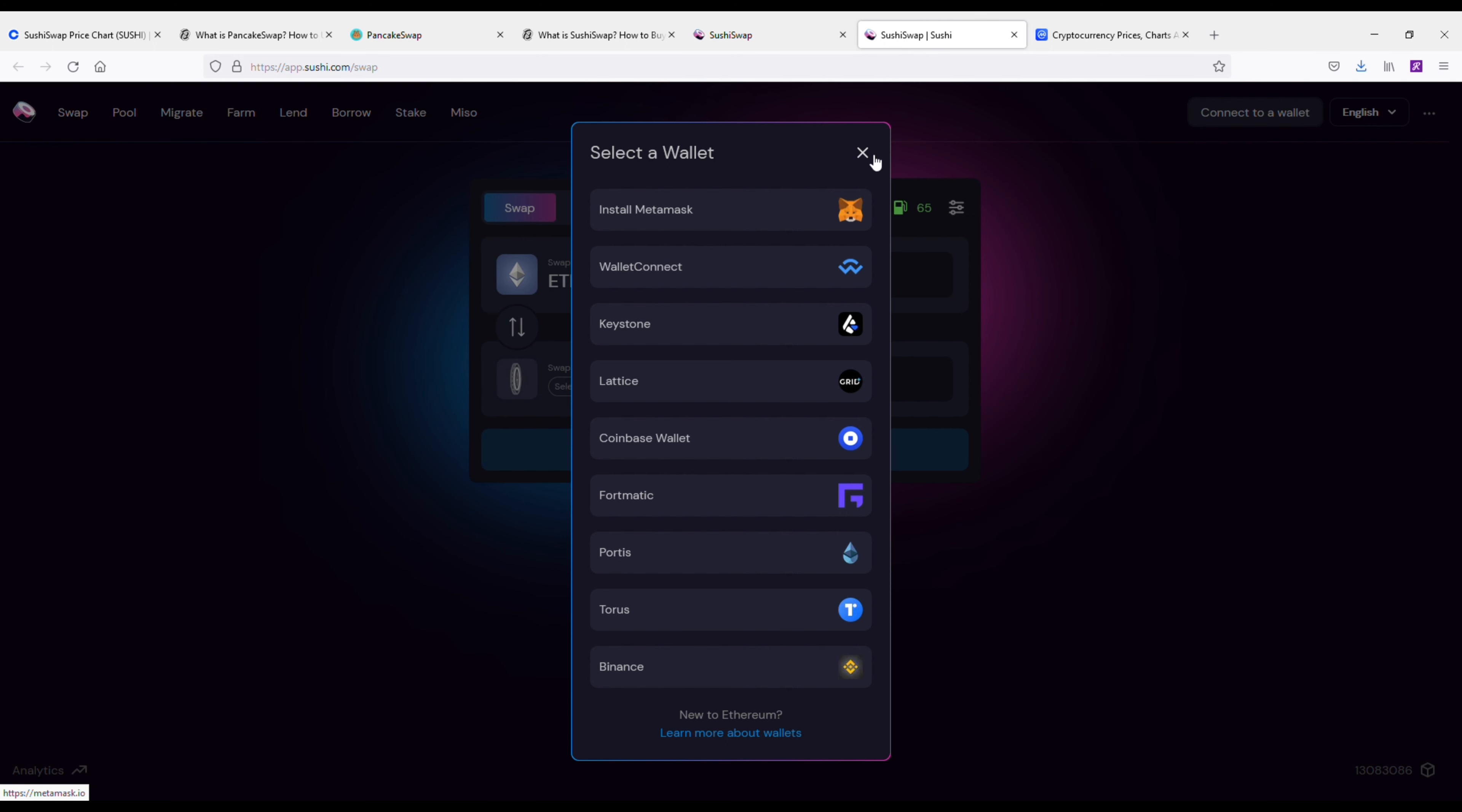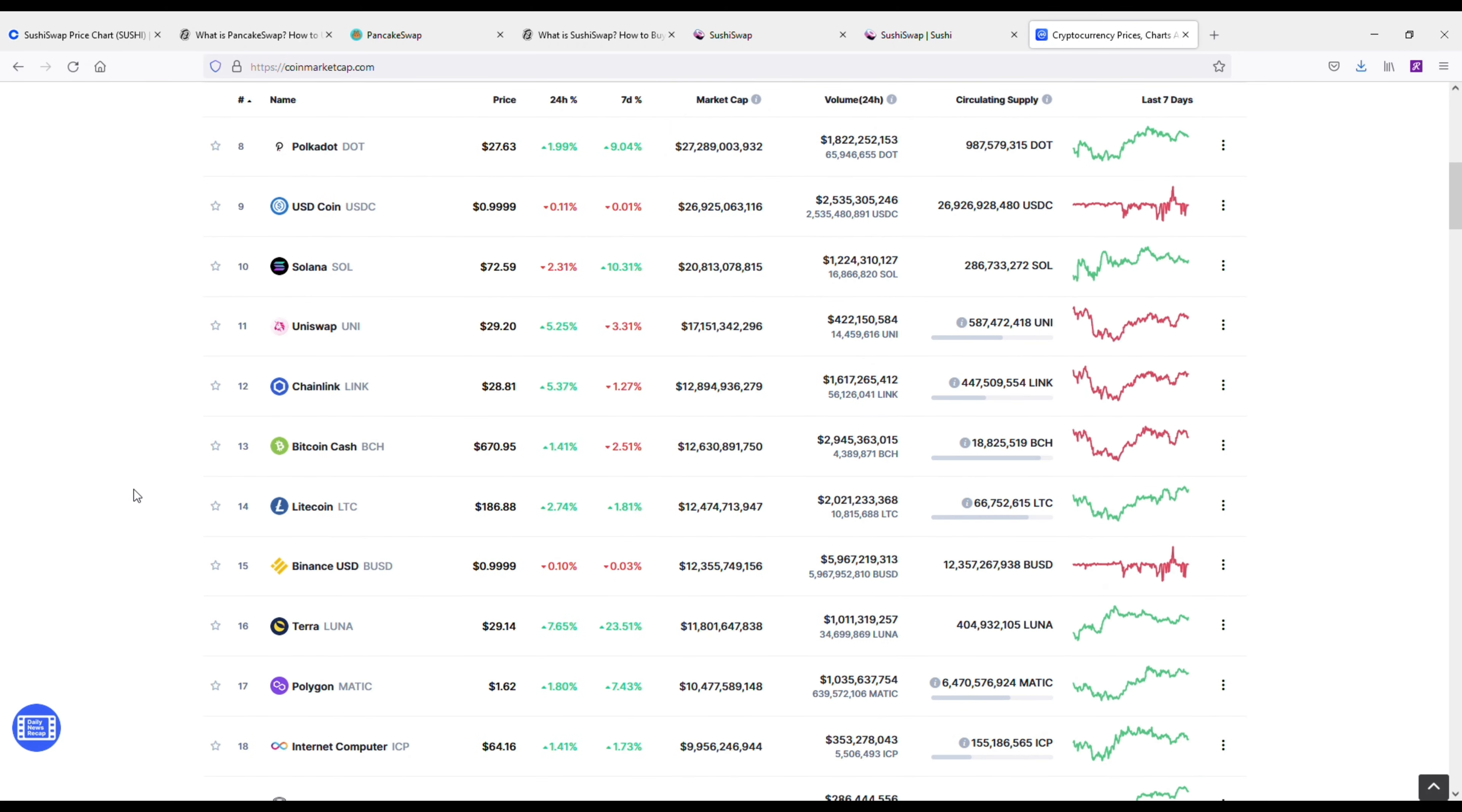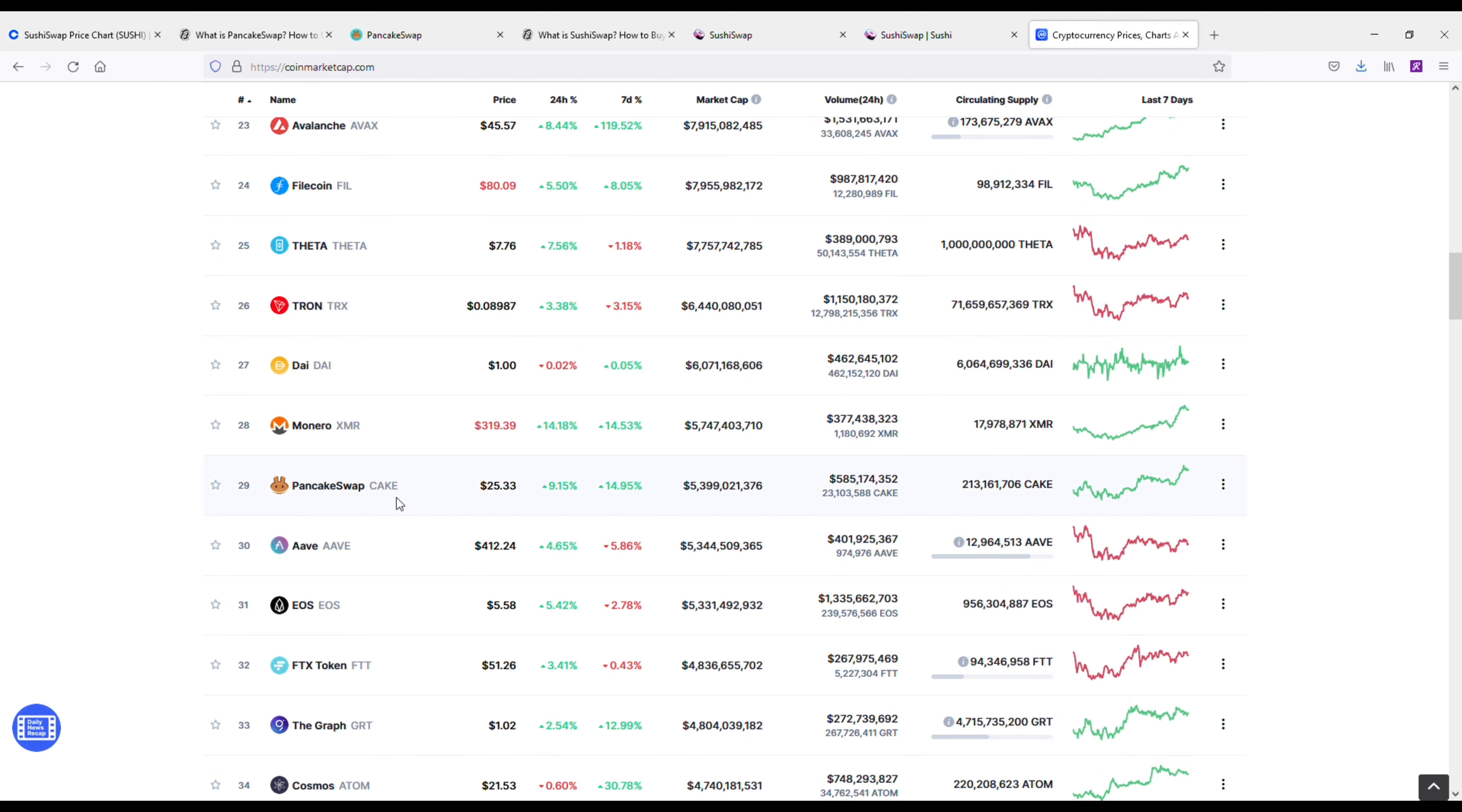So I'm going to pull these coins up on CoinMarketCap just to show you where they are at. But PancakeSwap is more popular right now, it is at number 29. And just looking where these coins are at right now, PancakeSwap has a $5.4 billion market cap. SushiSwap, we scroll down a little bit, it's ranked number 70 with a $1.7 billion market cap.